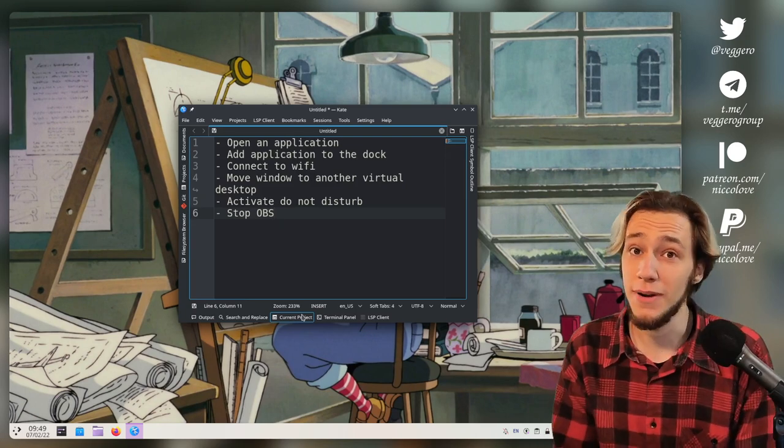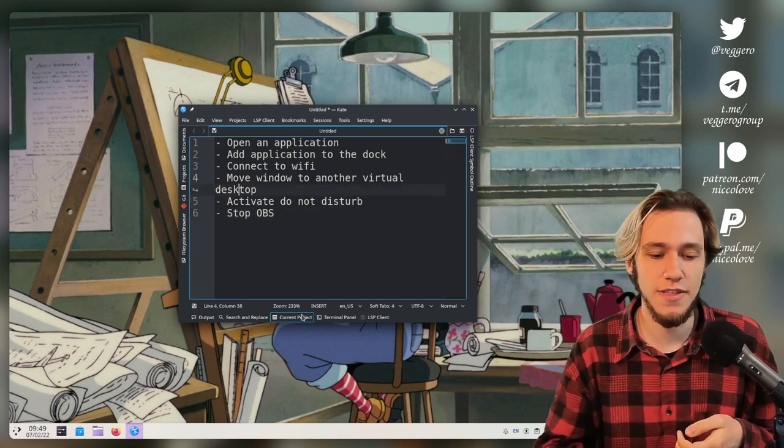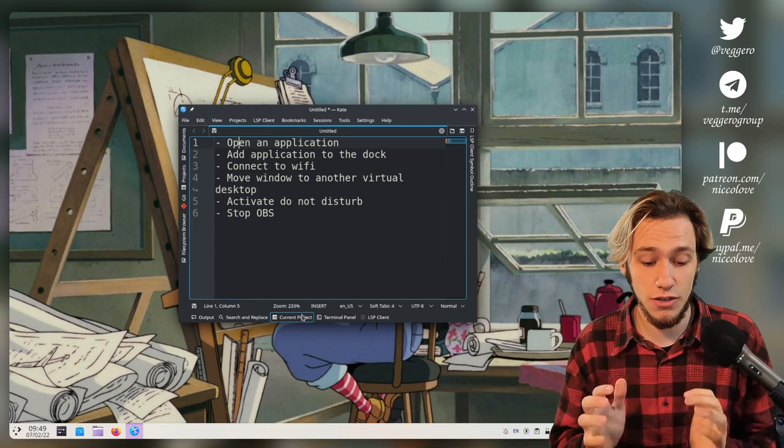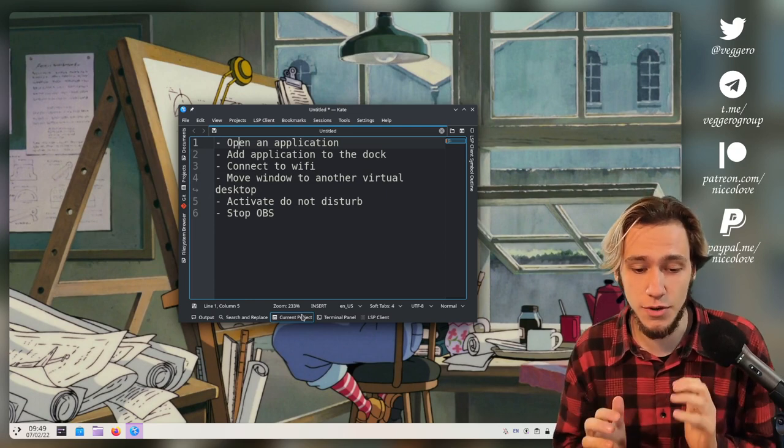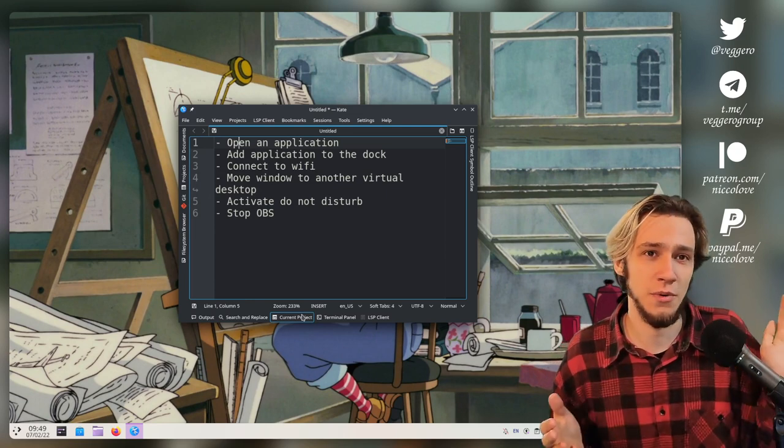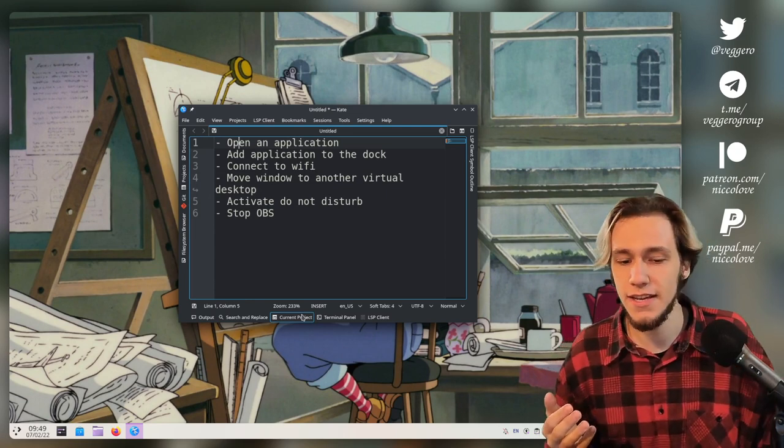Hello, today I'm on Plasma. Yesterday I tried to do these six things only using the keyboard on Gnome. It went pretty well, it took like five minutes.